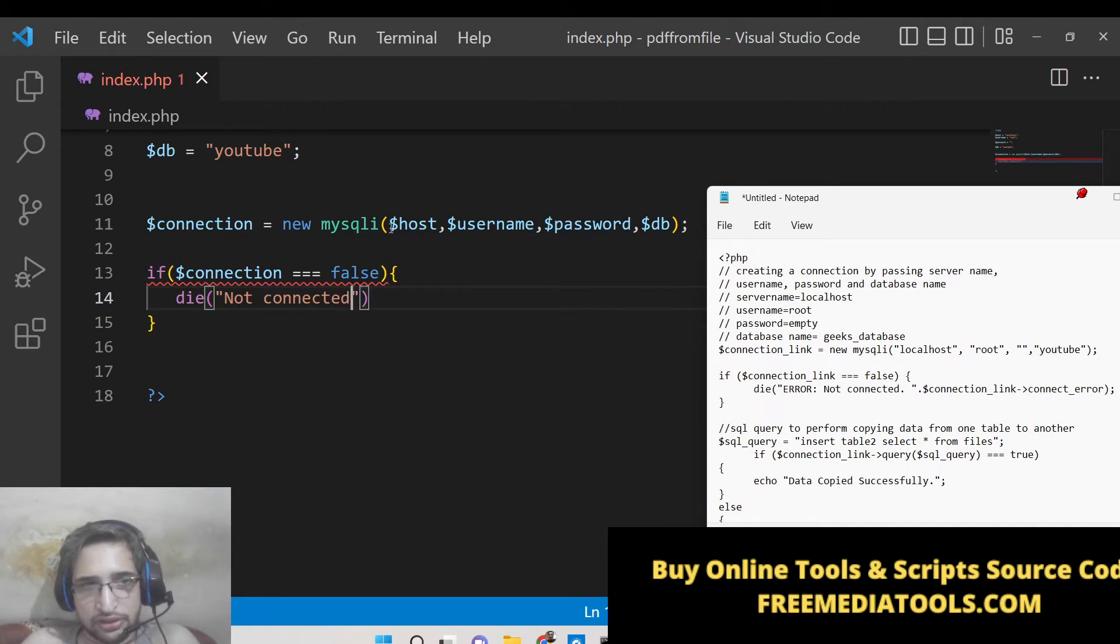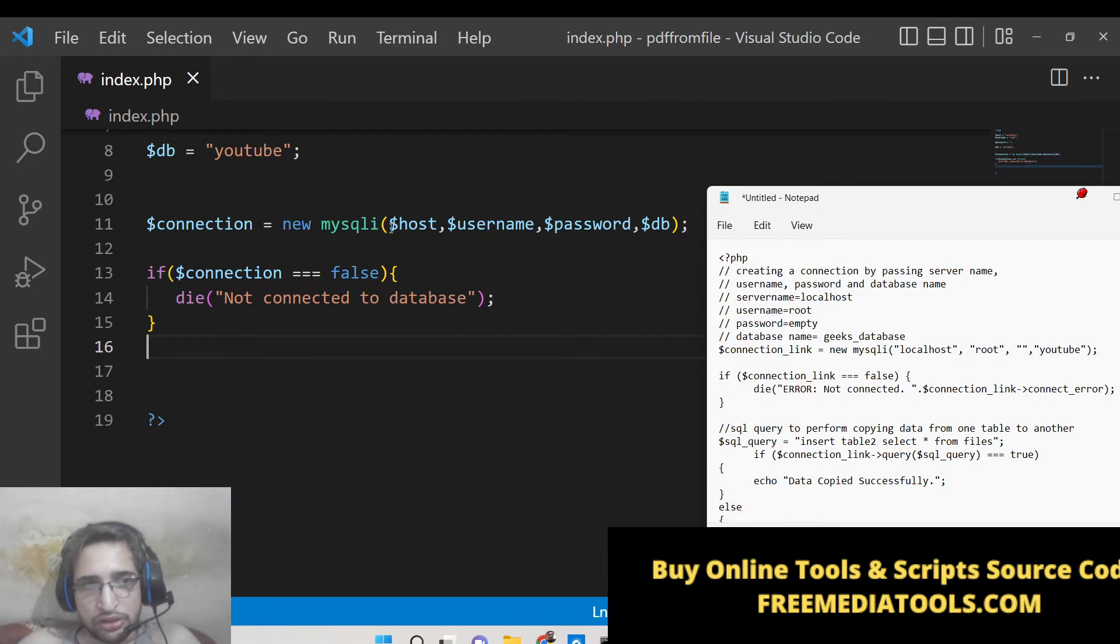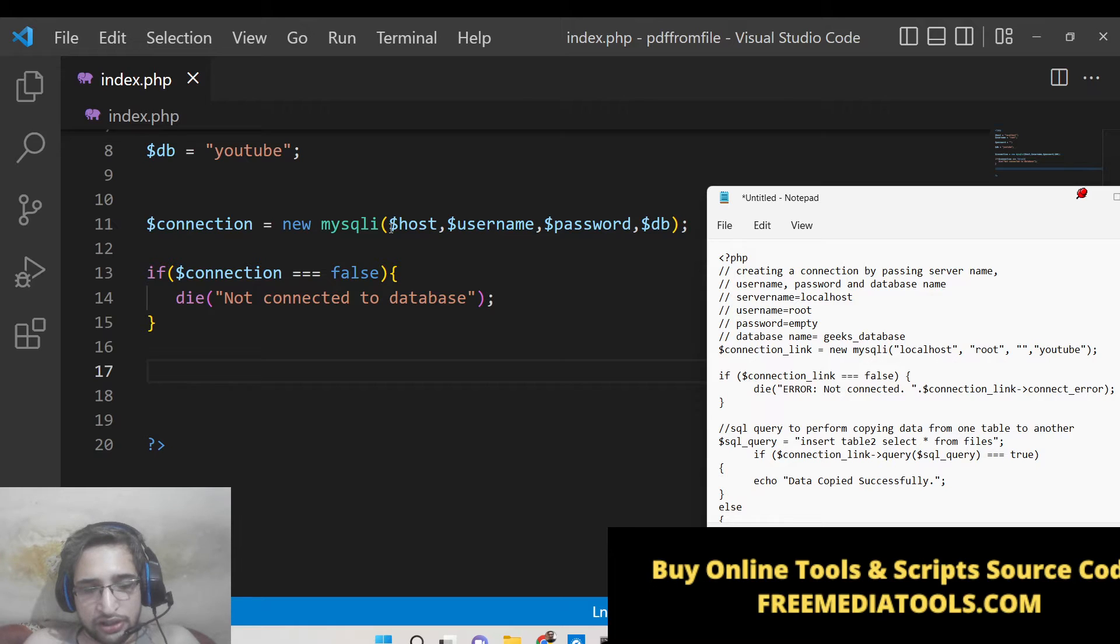Connection is equal to false - in that scenario we will just die and just say 'not connected to database'. So after this guys we can copy the records using the SQL query here which we will write.